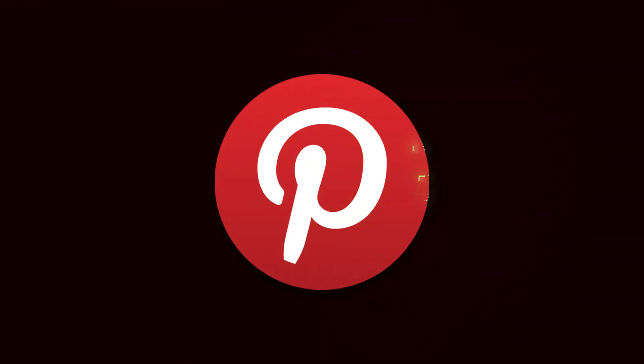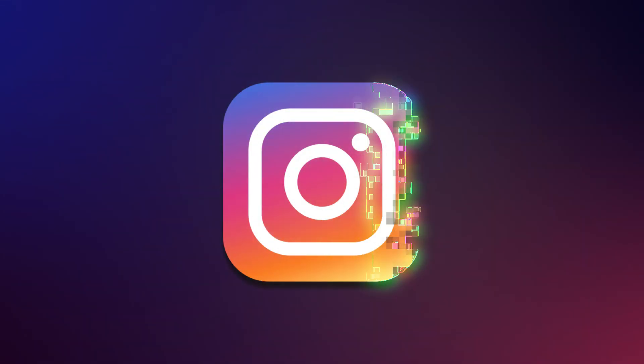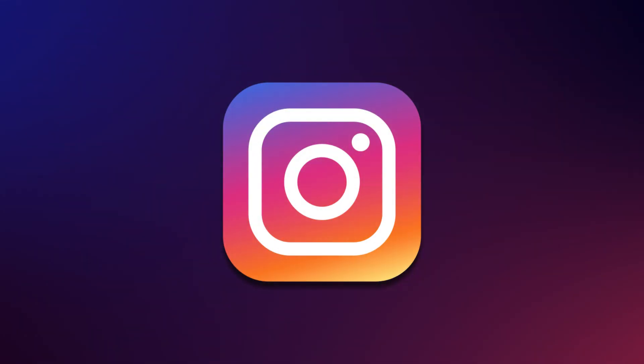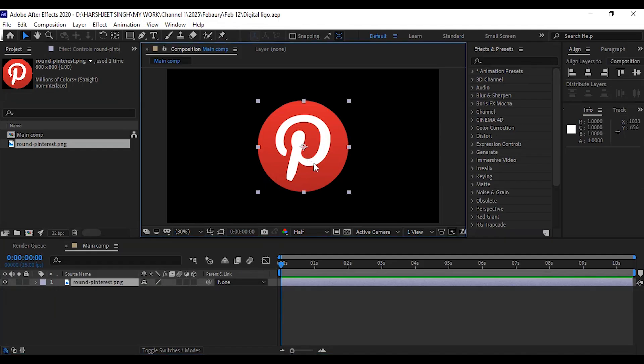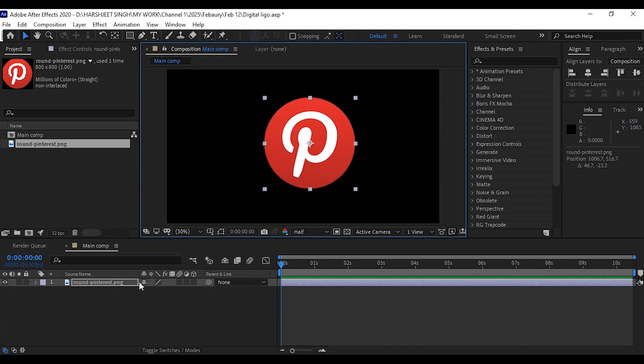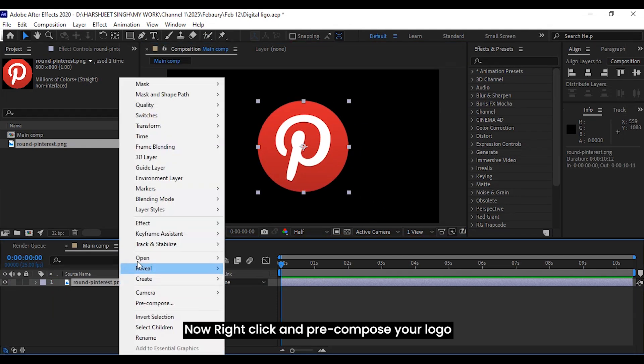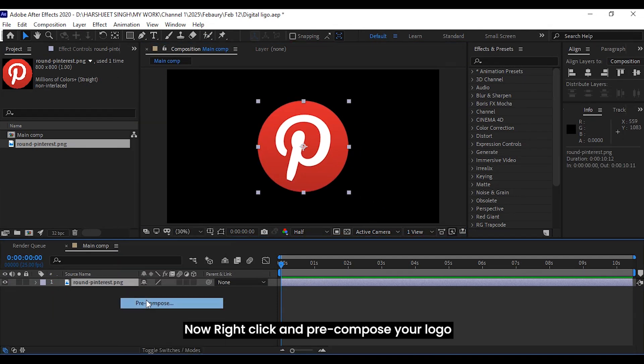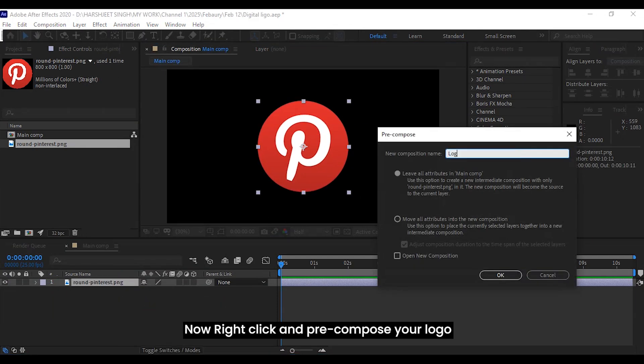Hello guys, in this tutorial we will create a pixel scan logo reveal in After Effects. First, drag your logo into the main comp, then right click and pre-compose your logo.